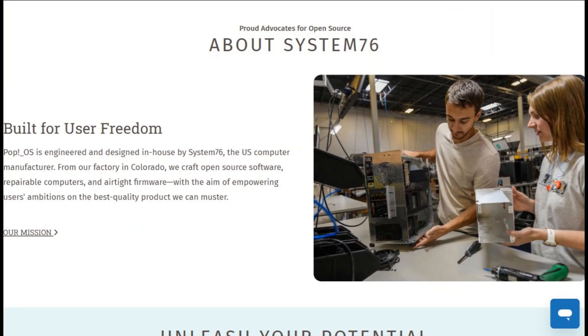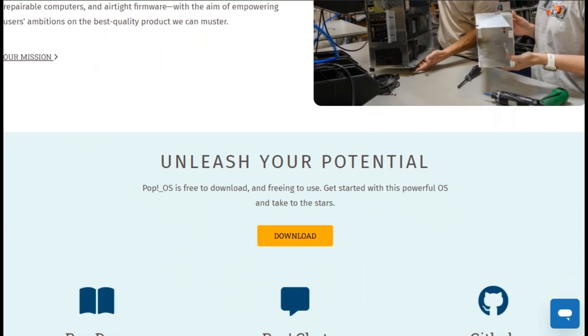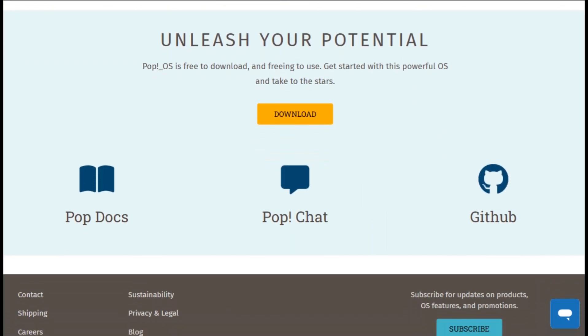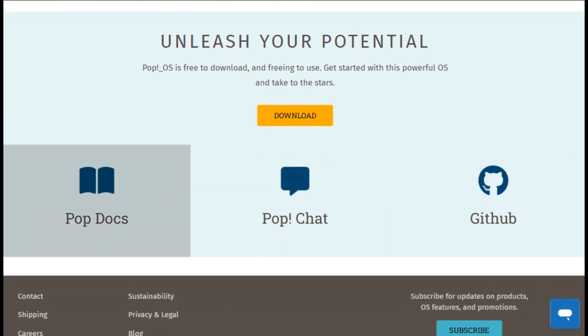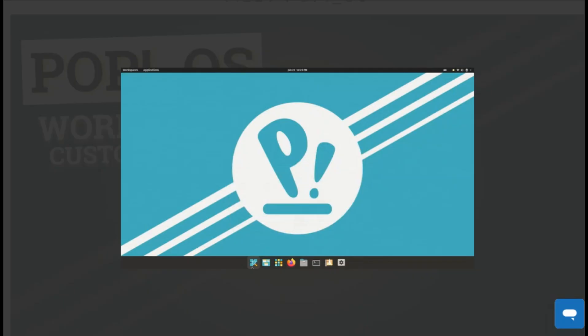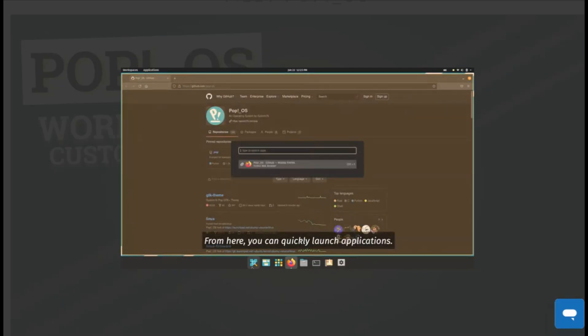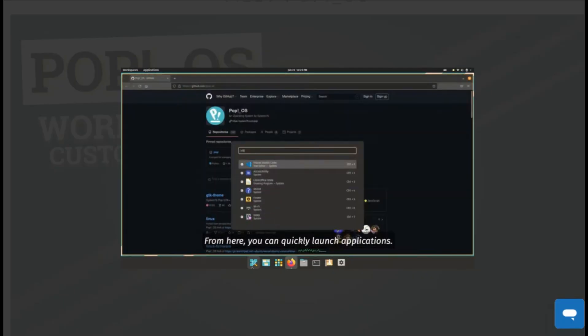If you want Linux without the headaches, this is your move. Avoided another distro disaster? You're welcome. I show what actually works versus empty promises.